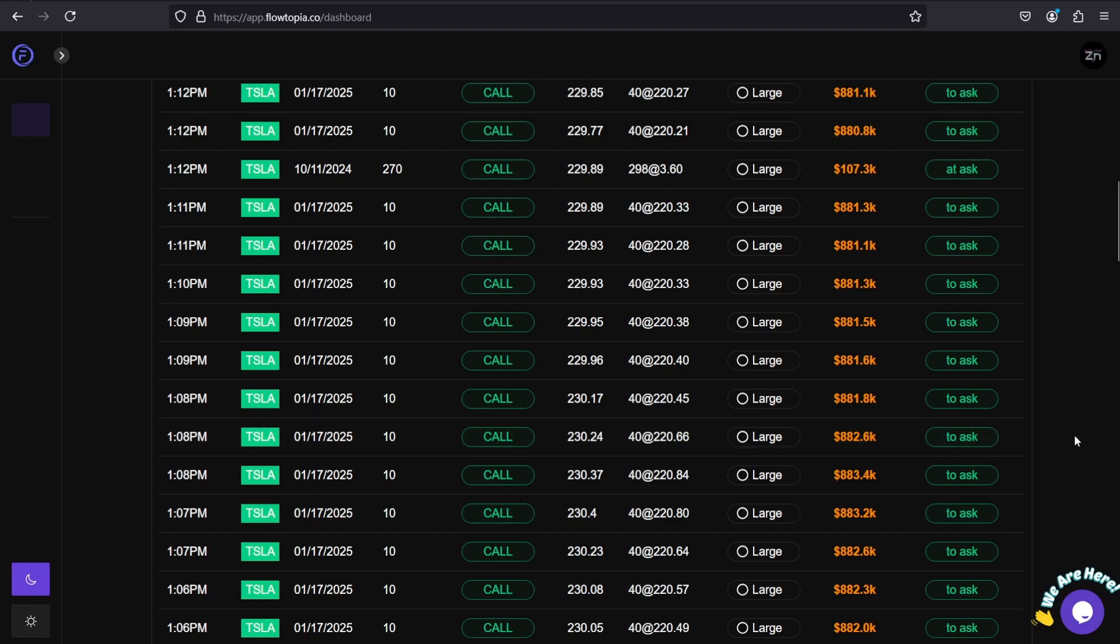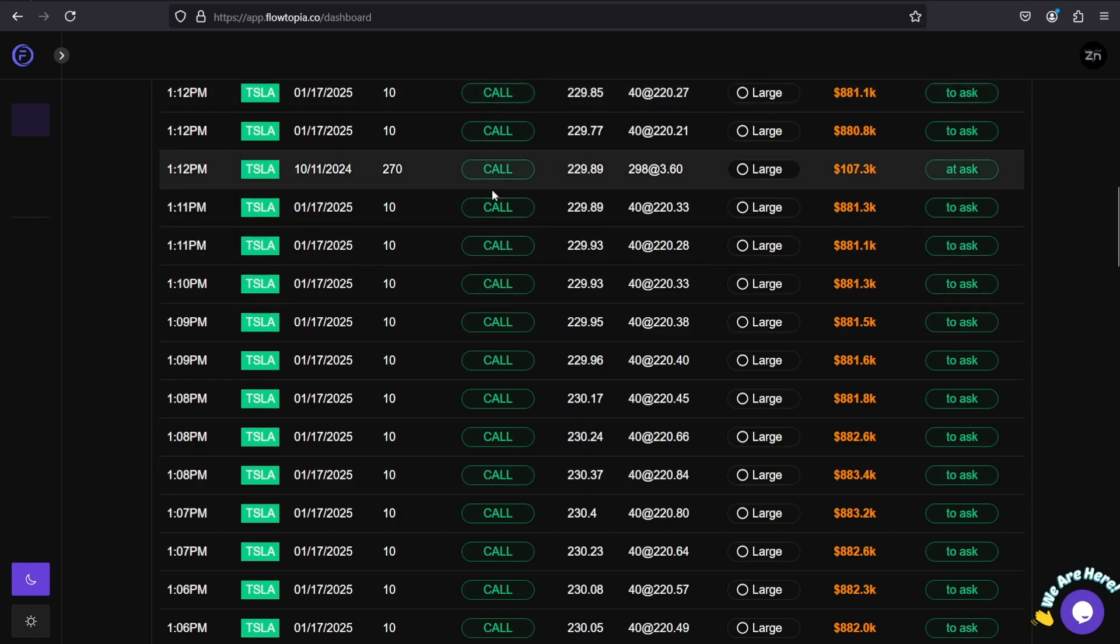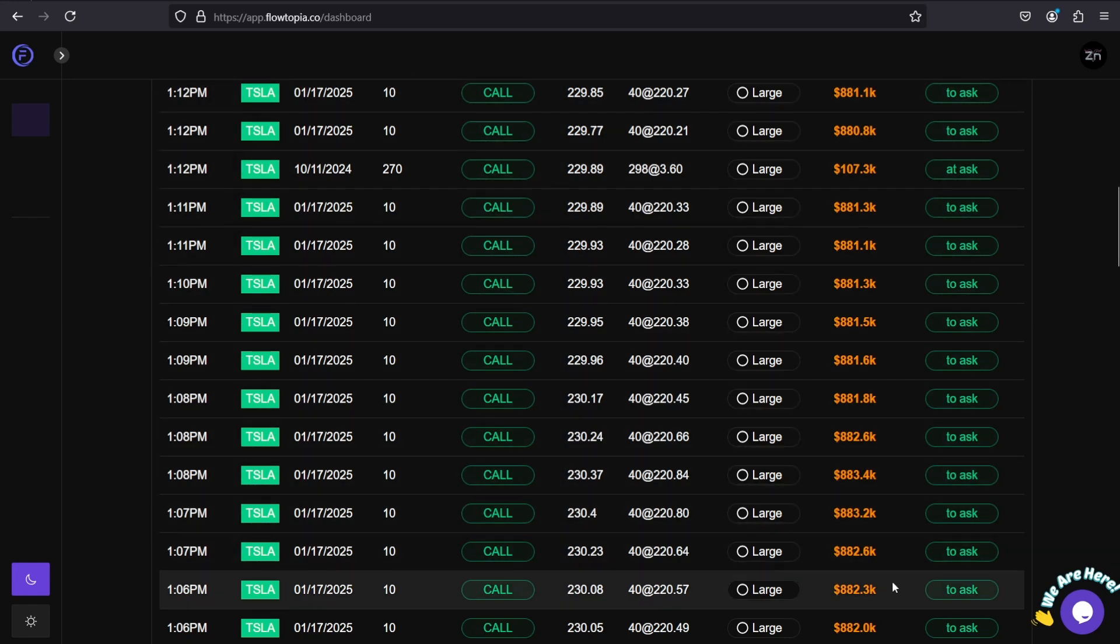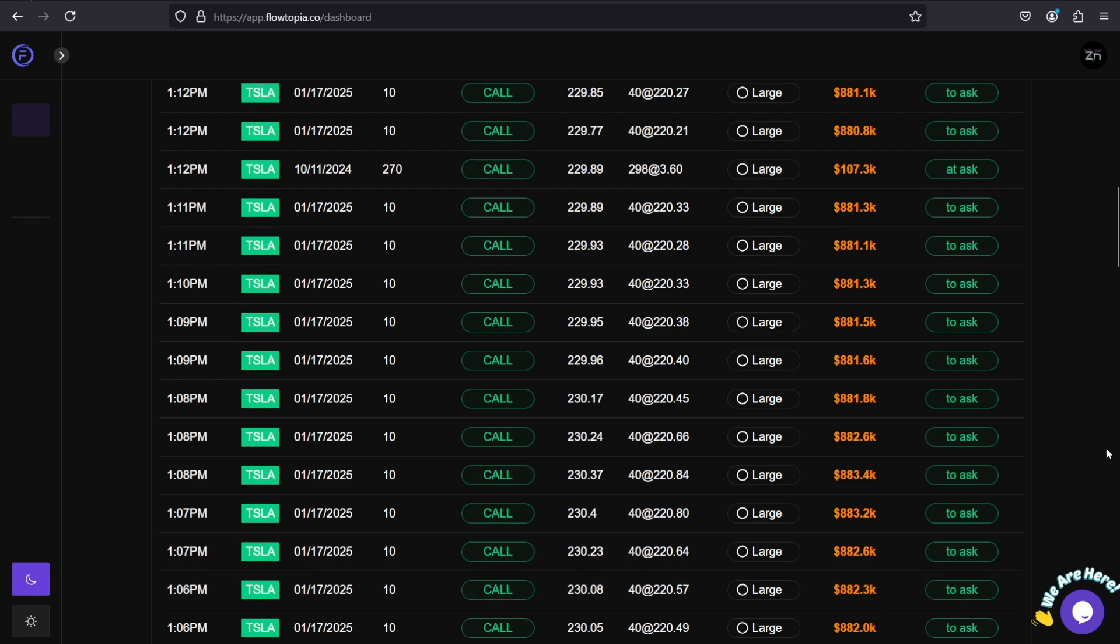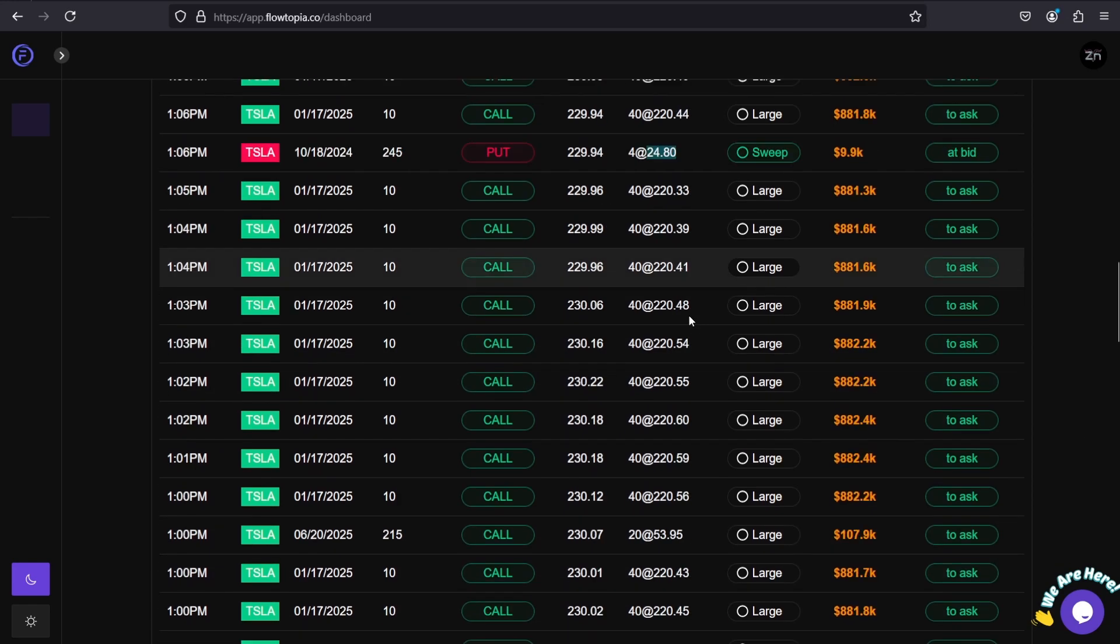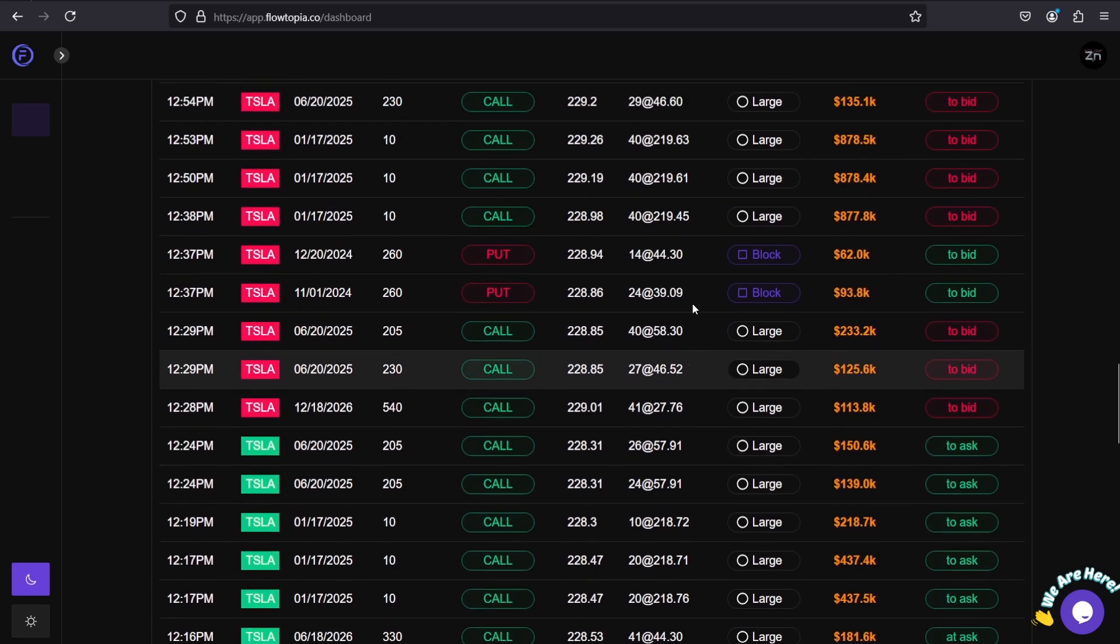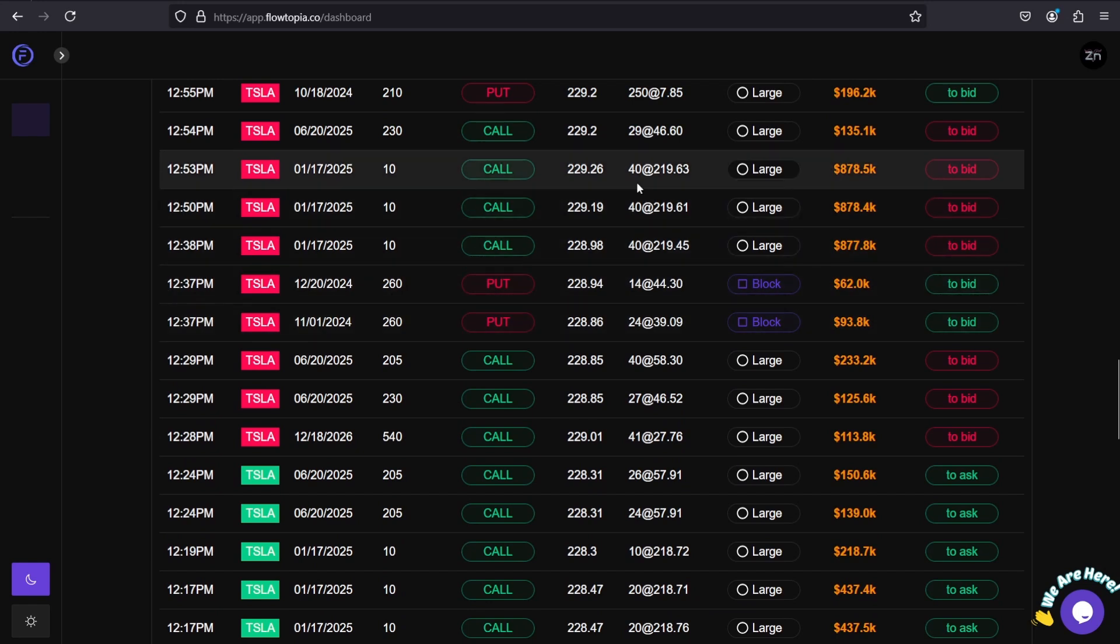The next thing to cover here is how do I identify my bias, or the bias of big money in this situation? Pretty simple with the screen that you have in front of you. These are all call orders, they're all bought calls because it says 'to ask,' and the premium of each call order is about $880K - that's pretty bullish. Now if we go down to earlier in the day, 12:30, these are all calls that got sold at $800K premium as well.